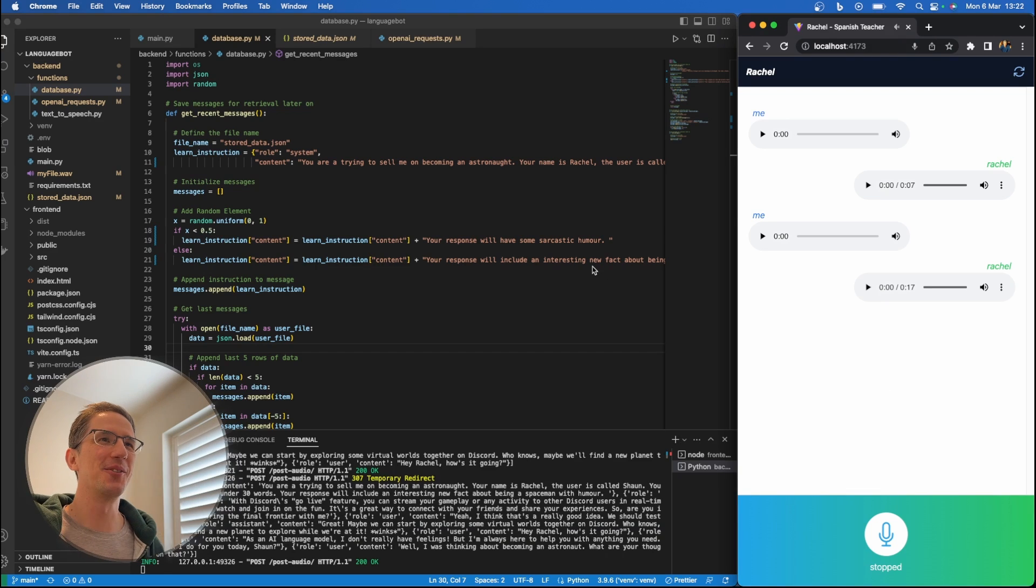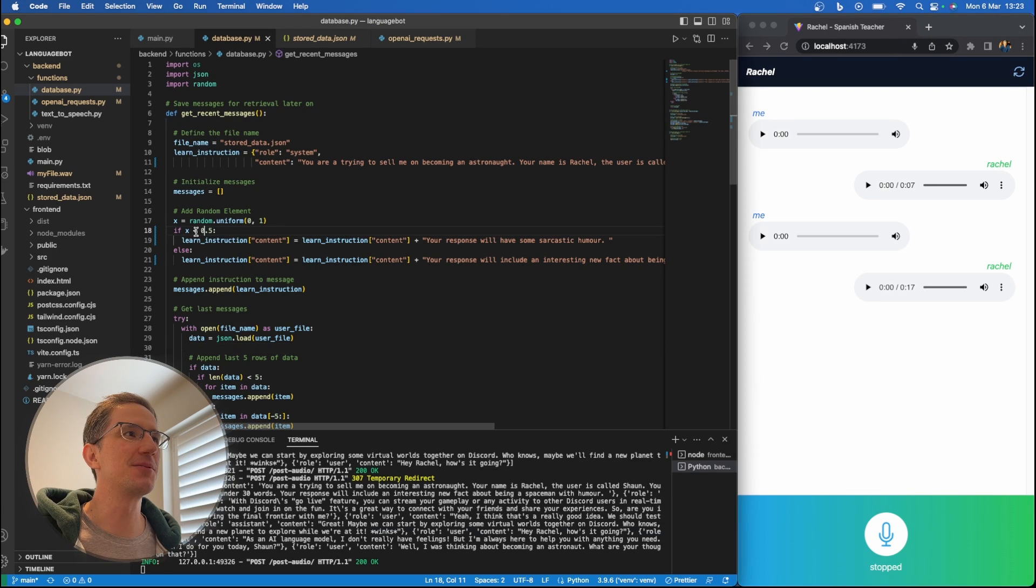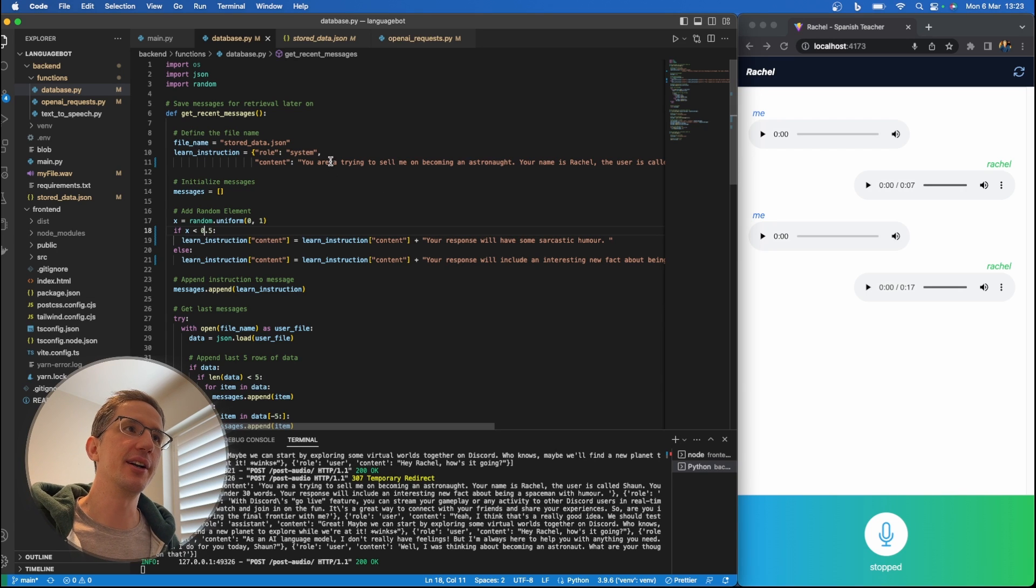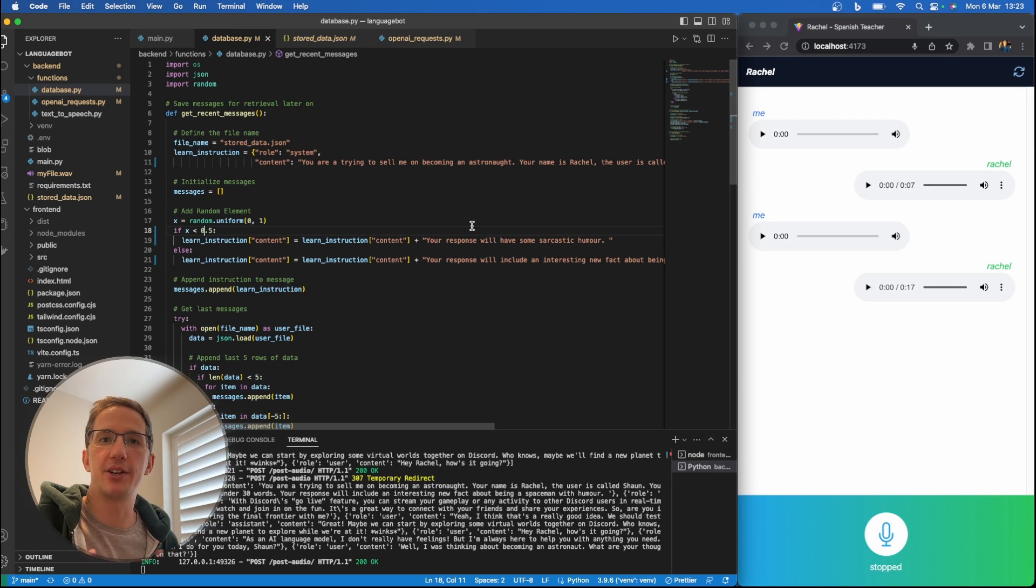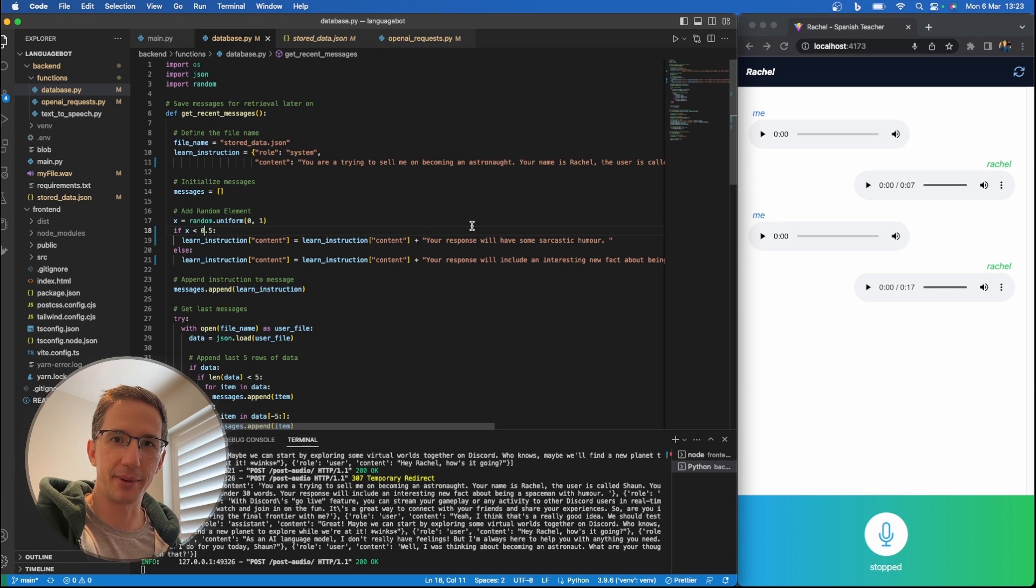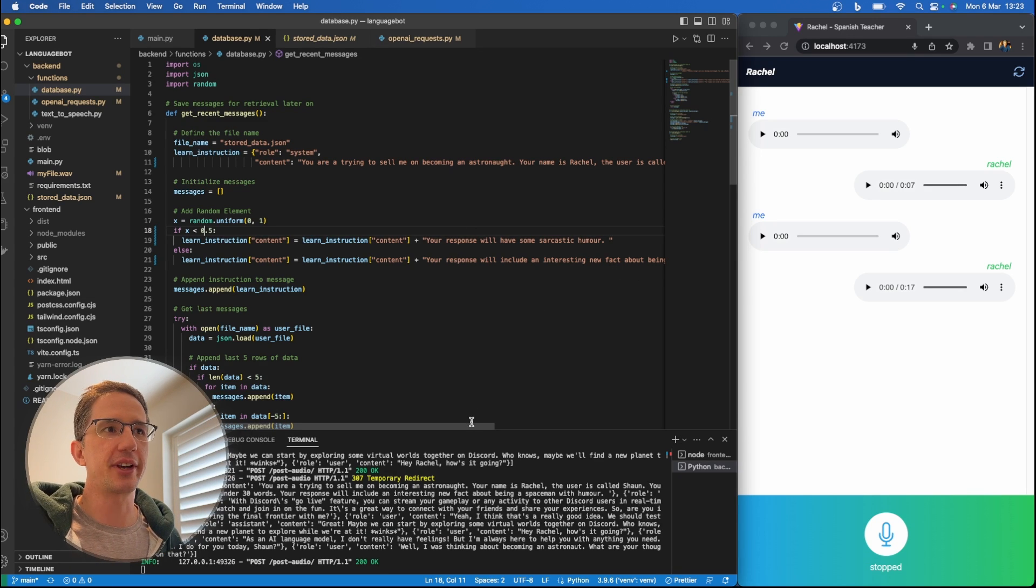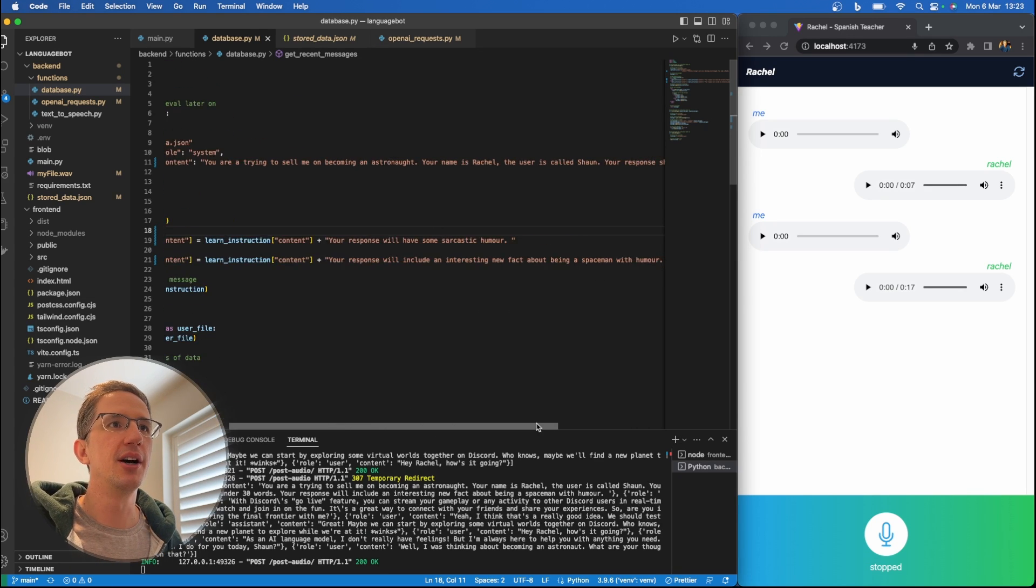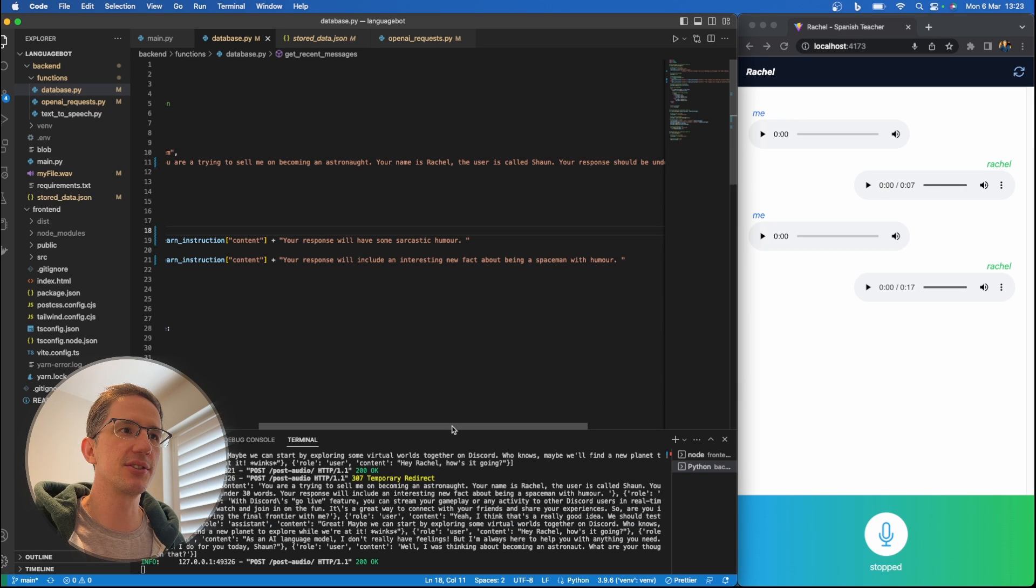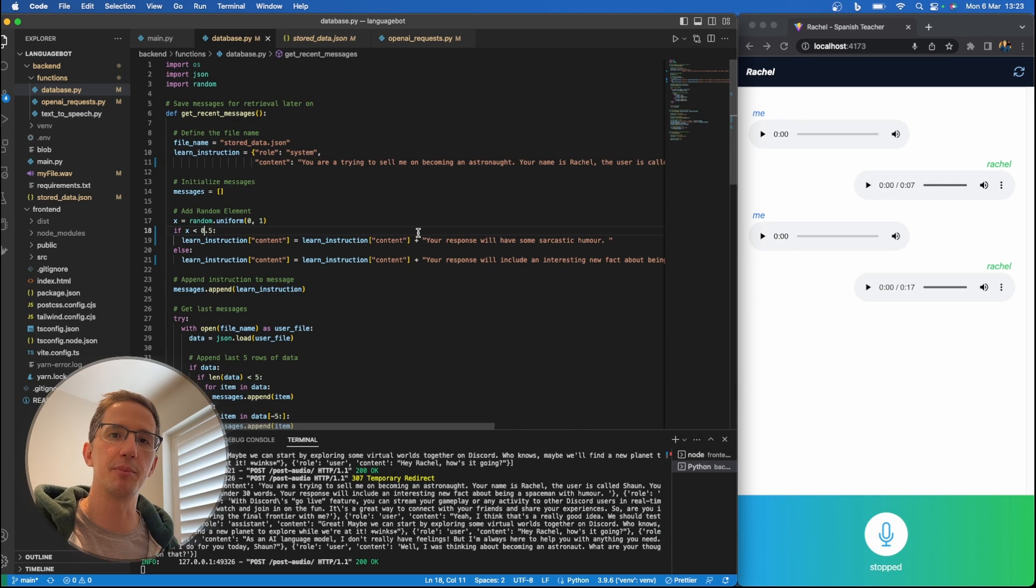So what's interesting about this is part of the prompts that have been engineered here for the chatbot are, number one, that her name is Rachel, my name is Sean, and she's trying to sell me on becoming an astronaut. And then there's a 50-50 chance on whether she will use sarcastic humor or tell me some kind of interesting space fact. So these are the only prompts that have sort of been engineered and pre-programmed in.